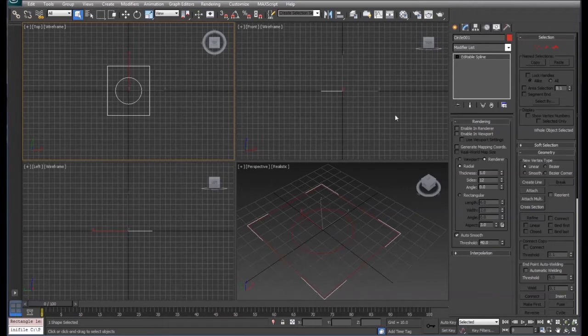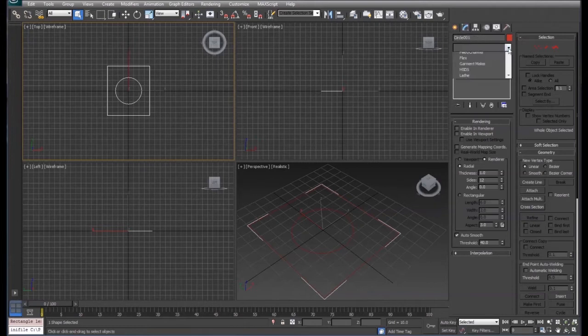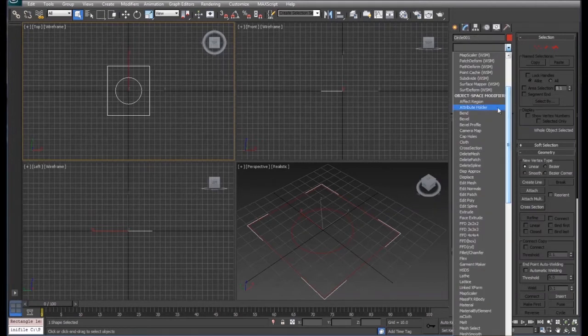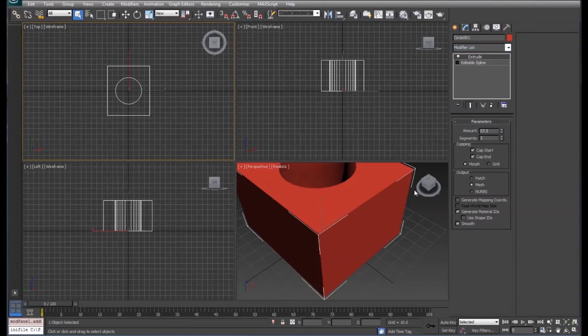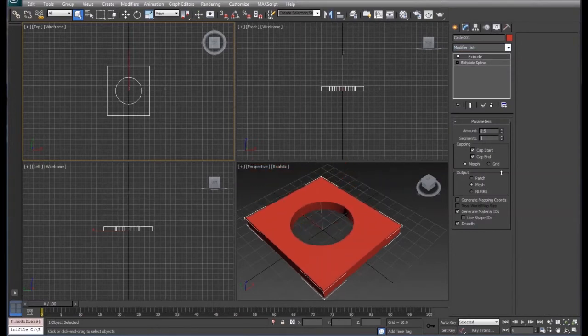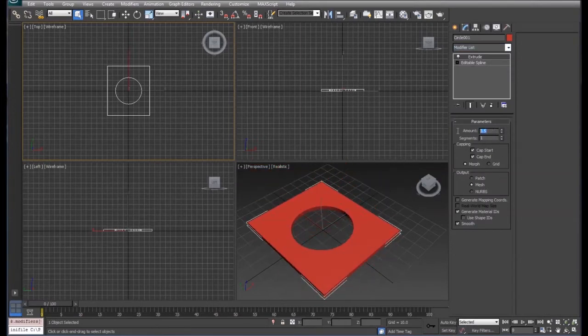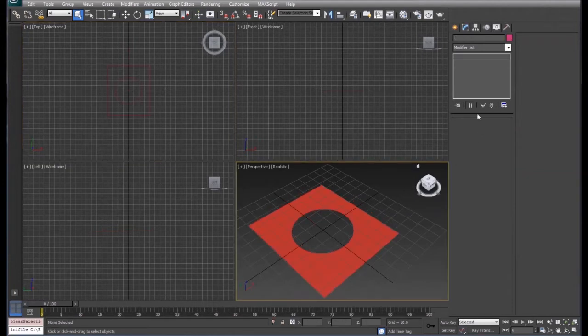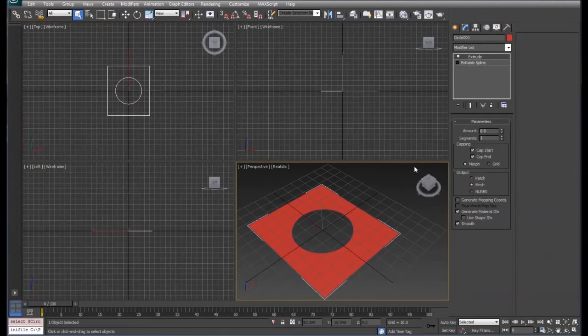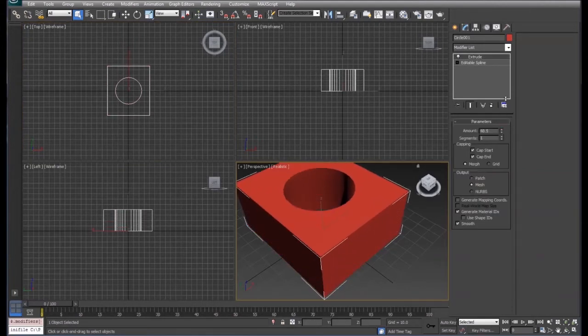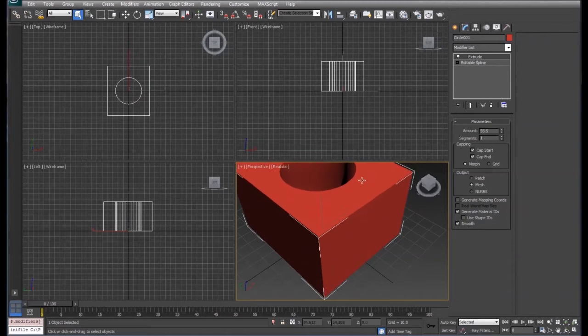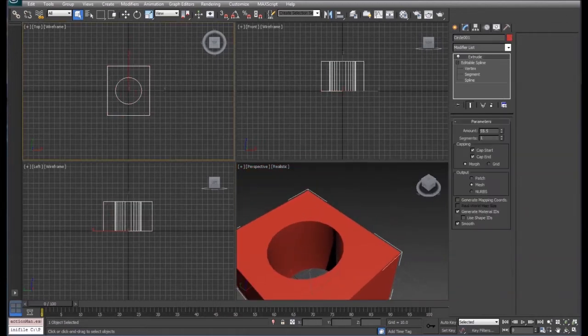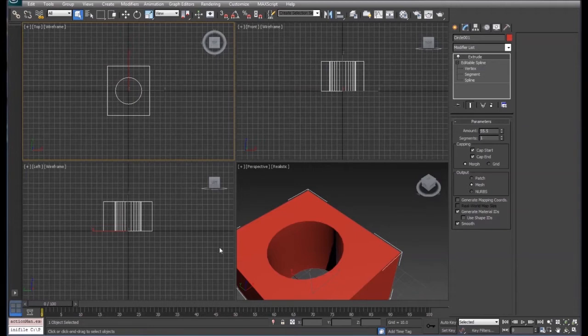The reason why we do that: when we come up to our extrude modifier, one of the things that we can do is pull that out. So I've already set my amount, but with a zero amount here, pull that out. It pulls it out just like it was one shape. So we're going to delete this object.